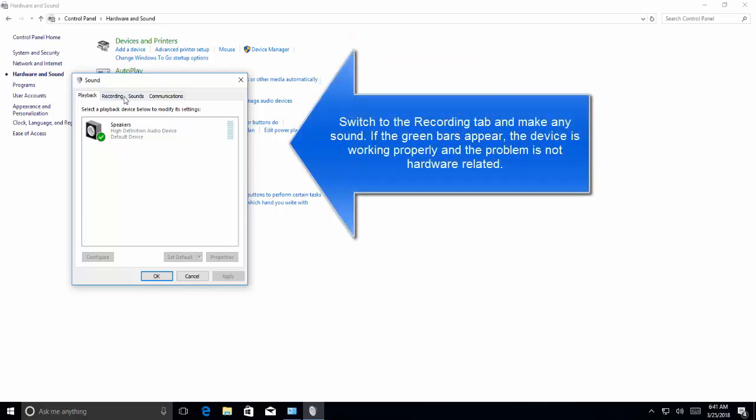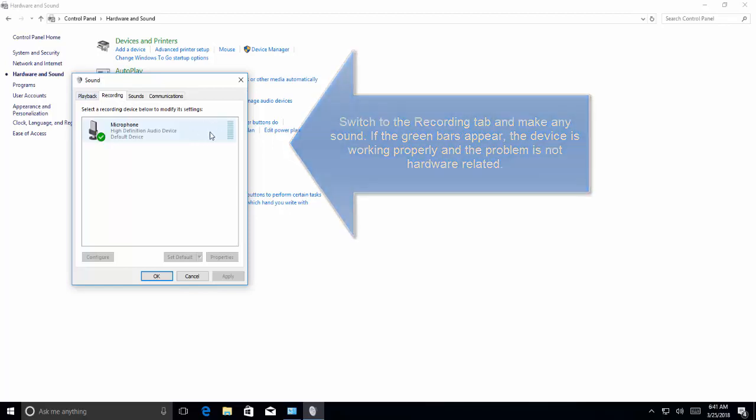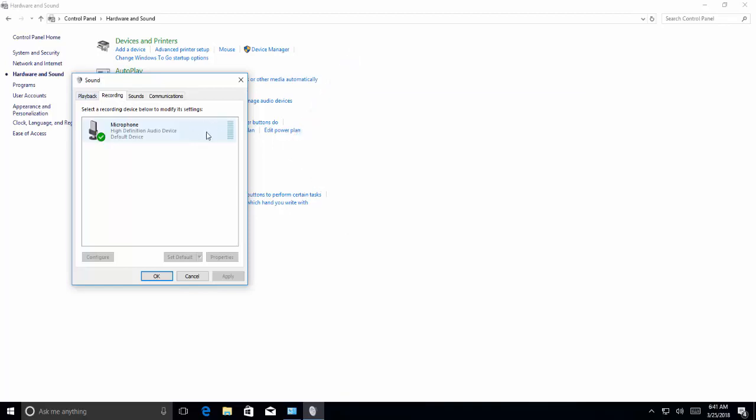Go to recording tab, make any sound and see if this green bar starts working. If you speak loud or speak in the microphone, it appears to get green in these bars. If you see the green bar, the problem is not with the hardware. If it remains gray, your microphone might not be working.